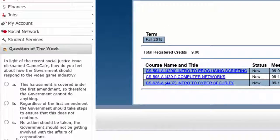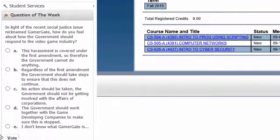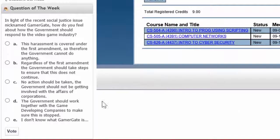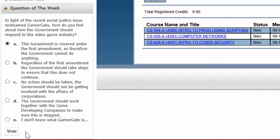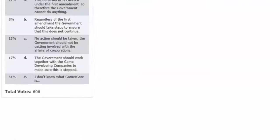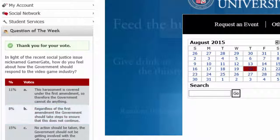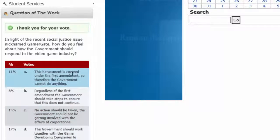Also, be sure to participate in our Question of the Week, which are interesting little surveys. You just read the question and select an answer that applies to you. Click on the vote button, and you can see how the rest of the campus feels — or rather, those who participate in the survey.